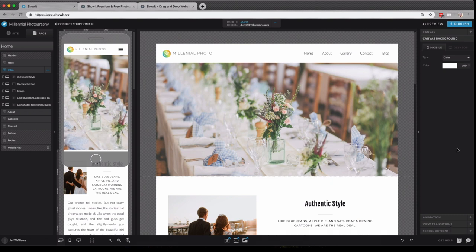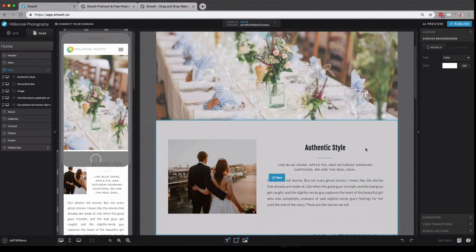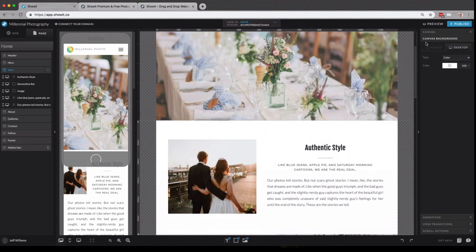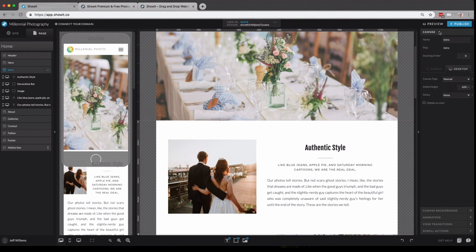Now taking a closer look at our properties panel, if we select a canvas, you'll see that we have different properties for all elements. A canvas, a canvas background, animation, transitions, scroll actions.